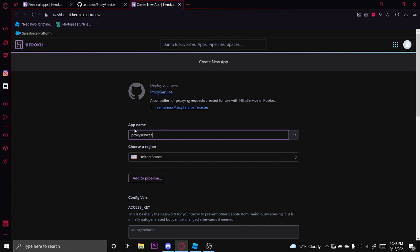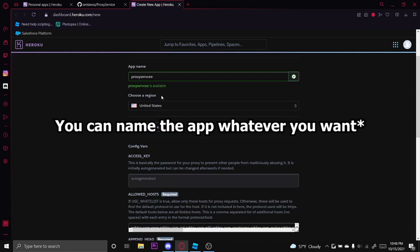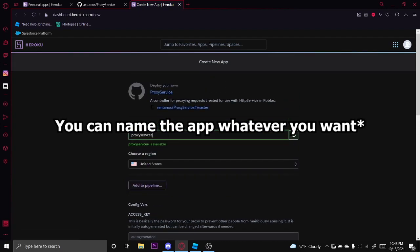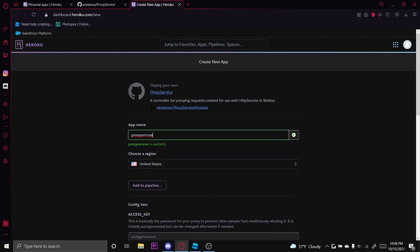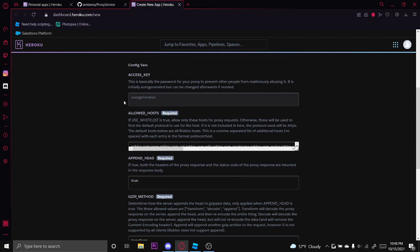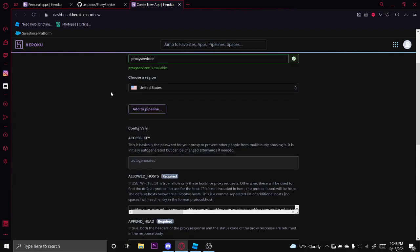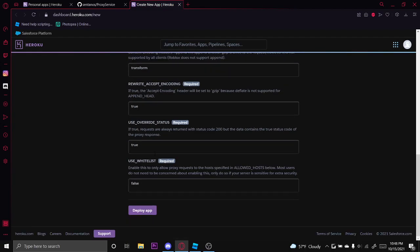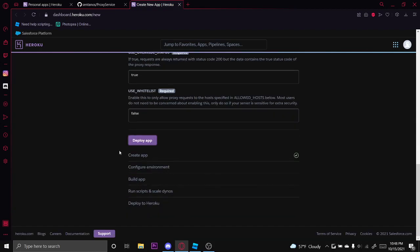So I'll name it proxy service with two E's because one E probably won't work. And do not change anything down here. Just select the name and click deploy app.